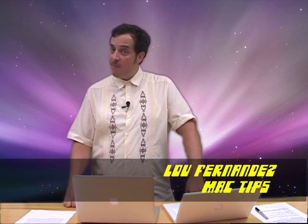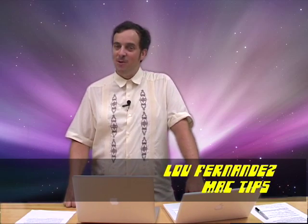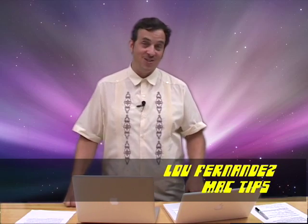This has been a Mac work privacy tip from Mac Tips. I'm Lou Fernandez. We'll see you soon.